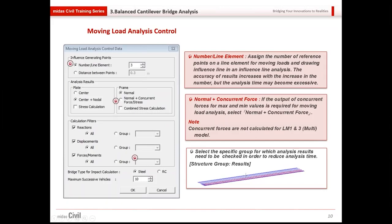For the moving load analysis control options, the number per line lane was mentioned. If the concurrent force for the maximum value is required during moving load analysis, you have to select the Normal Plus Concurrent Force option.